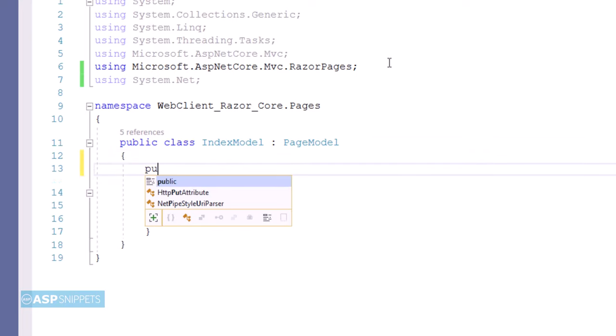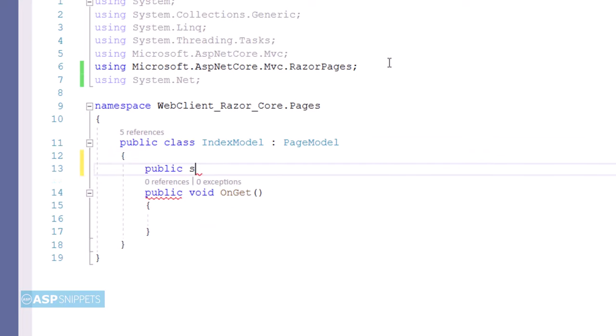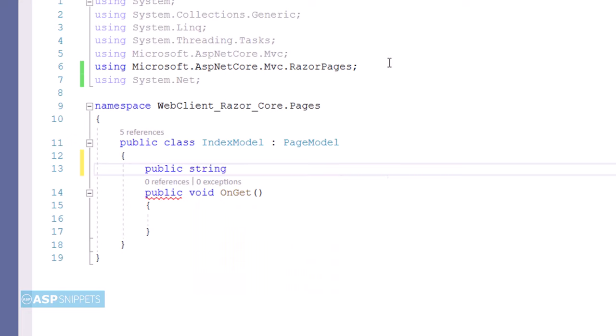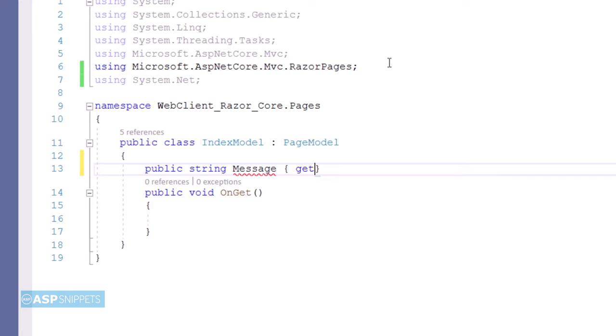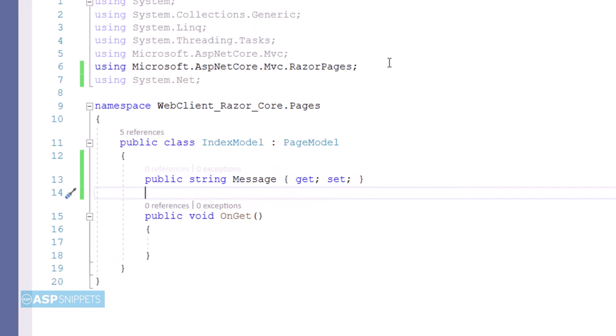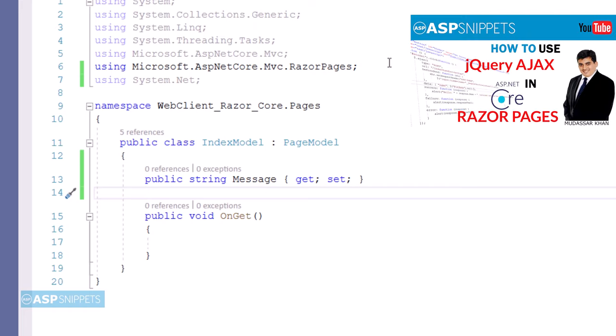Here I am creating a public property Message. Whatever properties you create here can be inherited inside the Razor page. This is similar to Web Forms where if you create a protected or public property in the code-behind class, you can access it in your ASPX page.